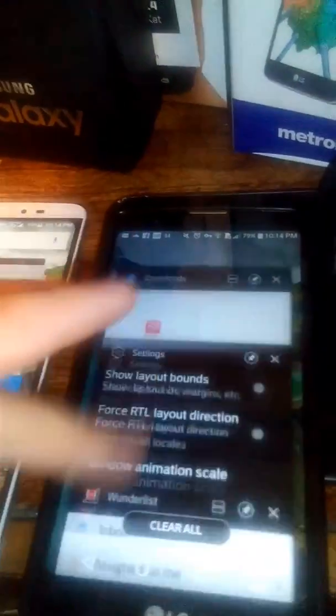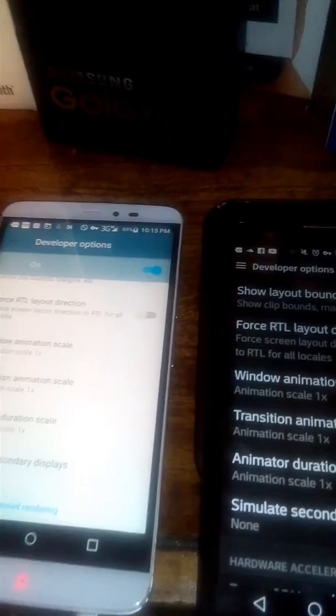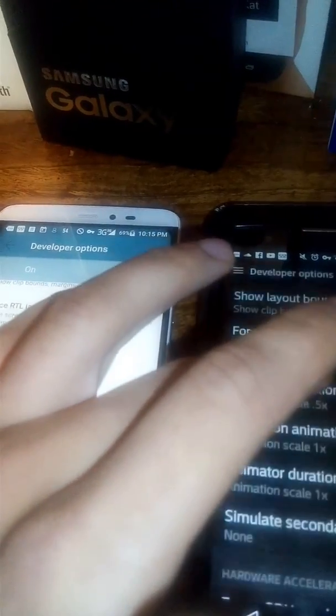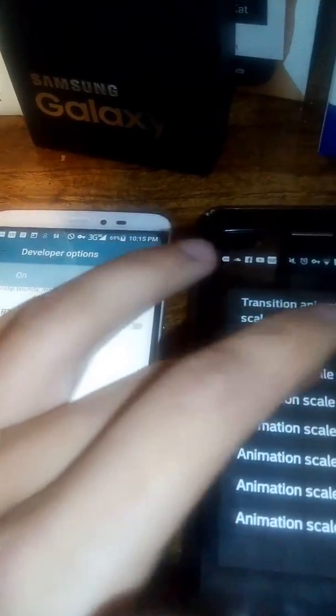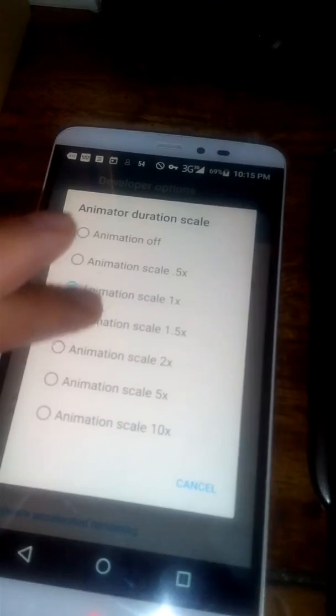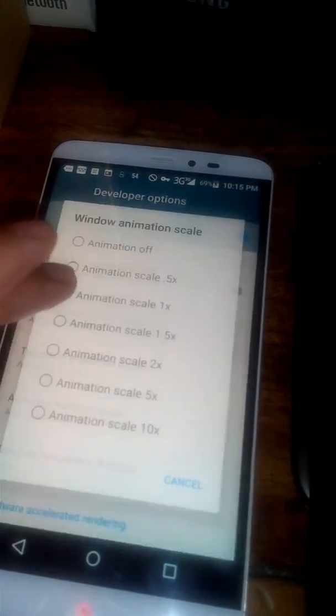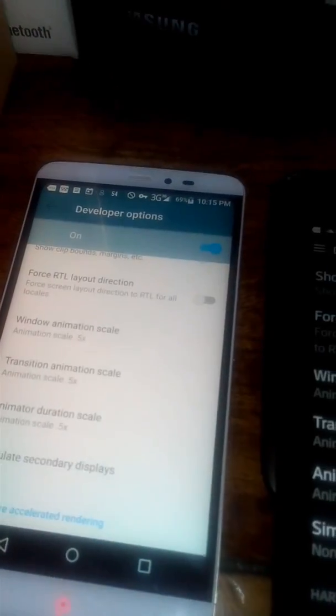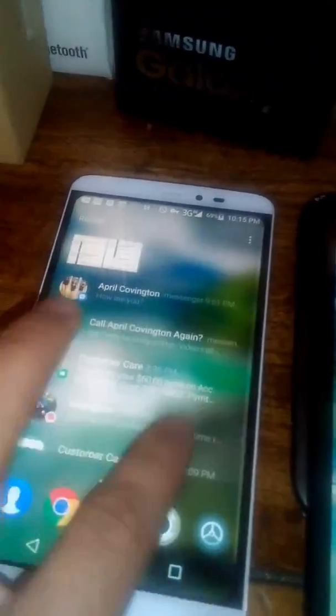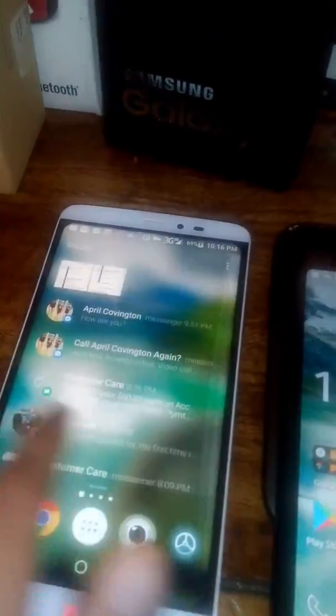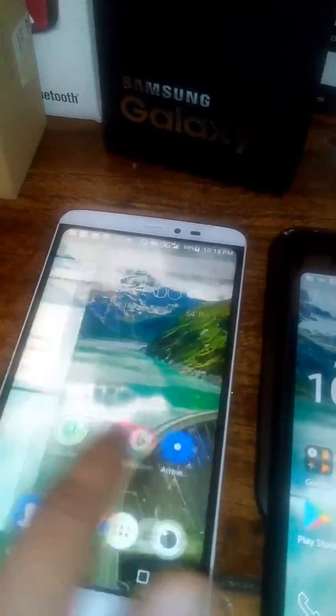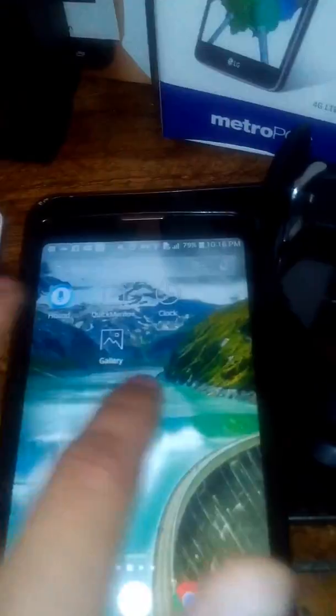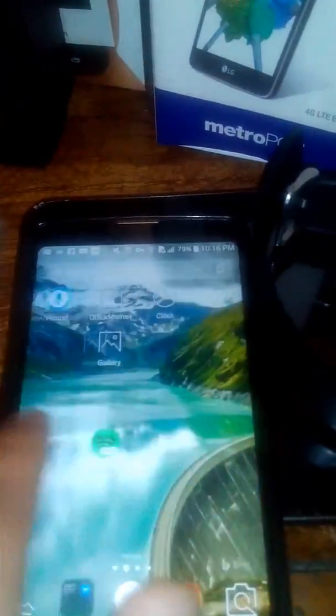Now let's change the scale to 0.5x on all three, on both phones - transition, window, and animator. One thing you're going to notice with this device is it's going to actually be much quicker when you do those options there that I just showed you. The animations are much faster.